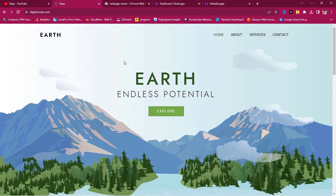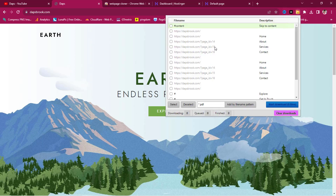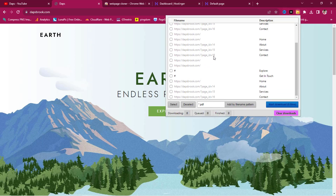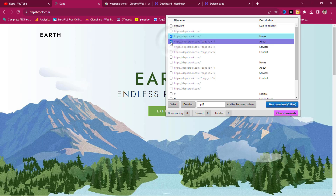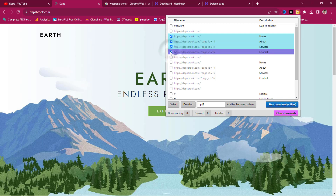Once we're on the live page we want to clone, click the Web Page Cloner icon. It will highlight all the pages existing on the website. We can see the home page is showing twice for some reason, but we'll choose the home, about, services, and contact pages — four pages is enough. Then hit the 'Start Downloading' button and you can see the pages begin downloading.